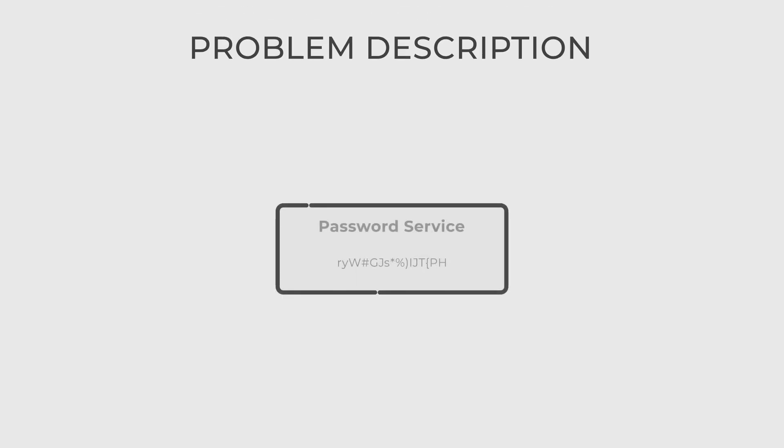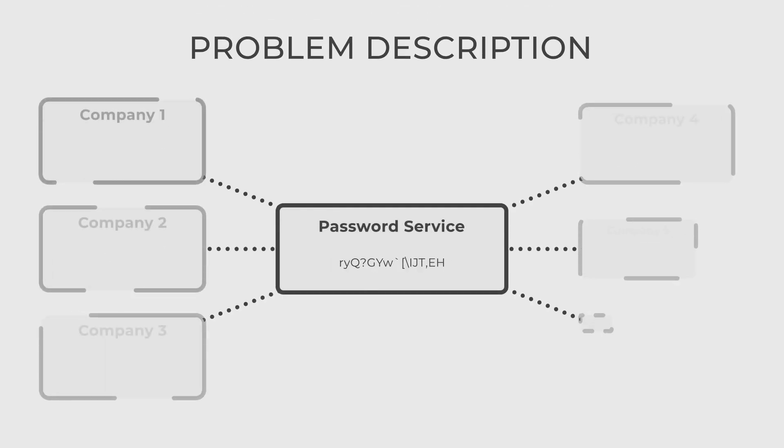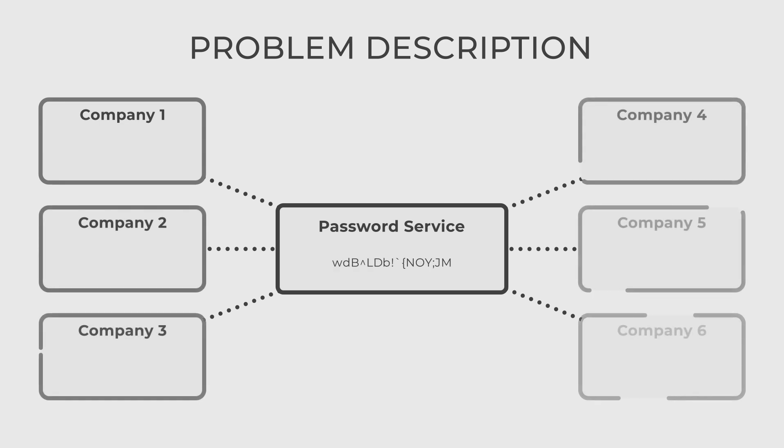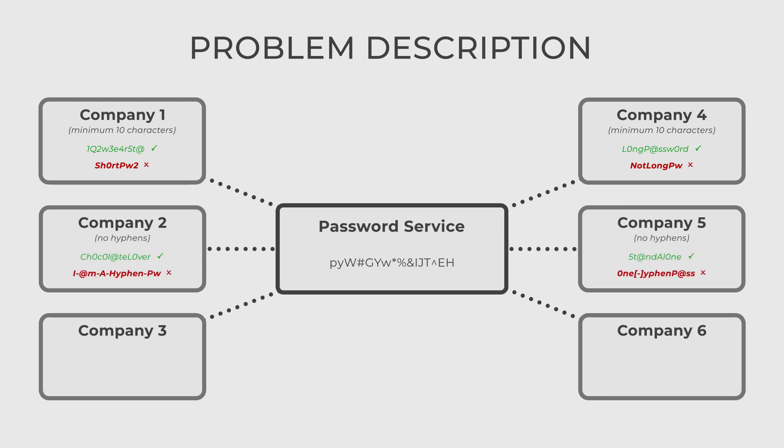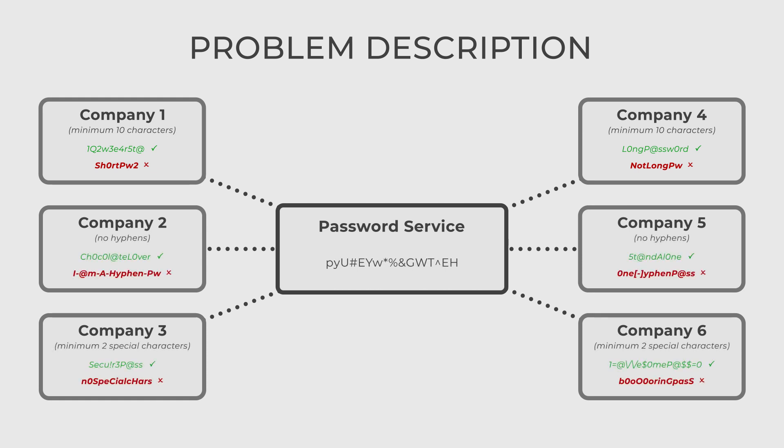Imagine that you are building a service that various websites can use to create rules for their password policy. Some companies may require at least 10 characters in the password, some may block hyphens in passwords and others may require the password to contain at least two special characters.